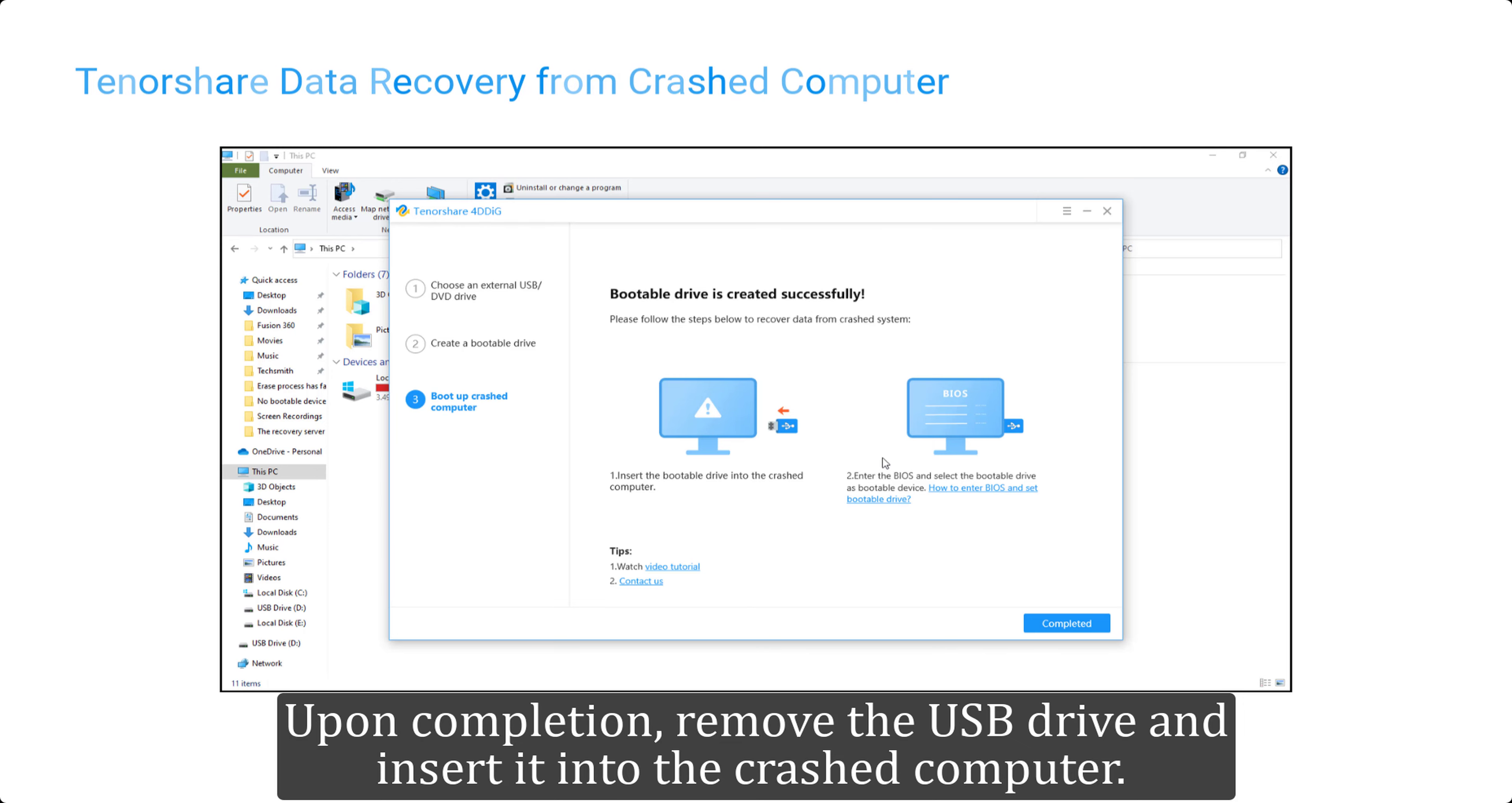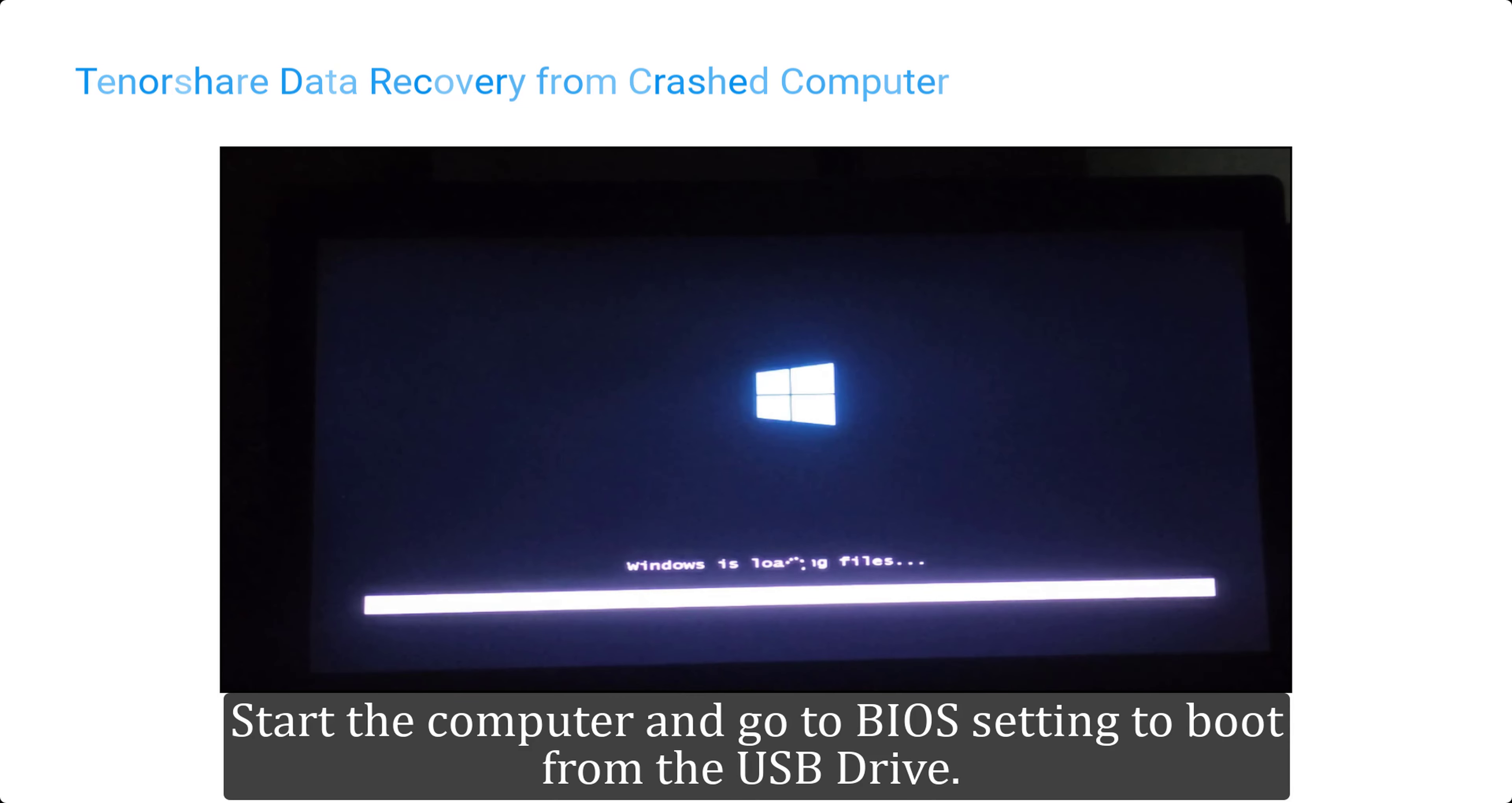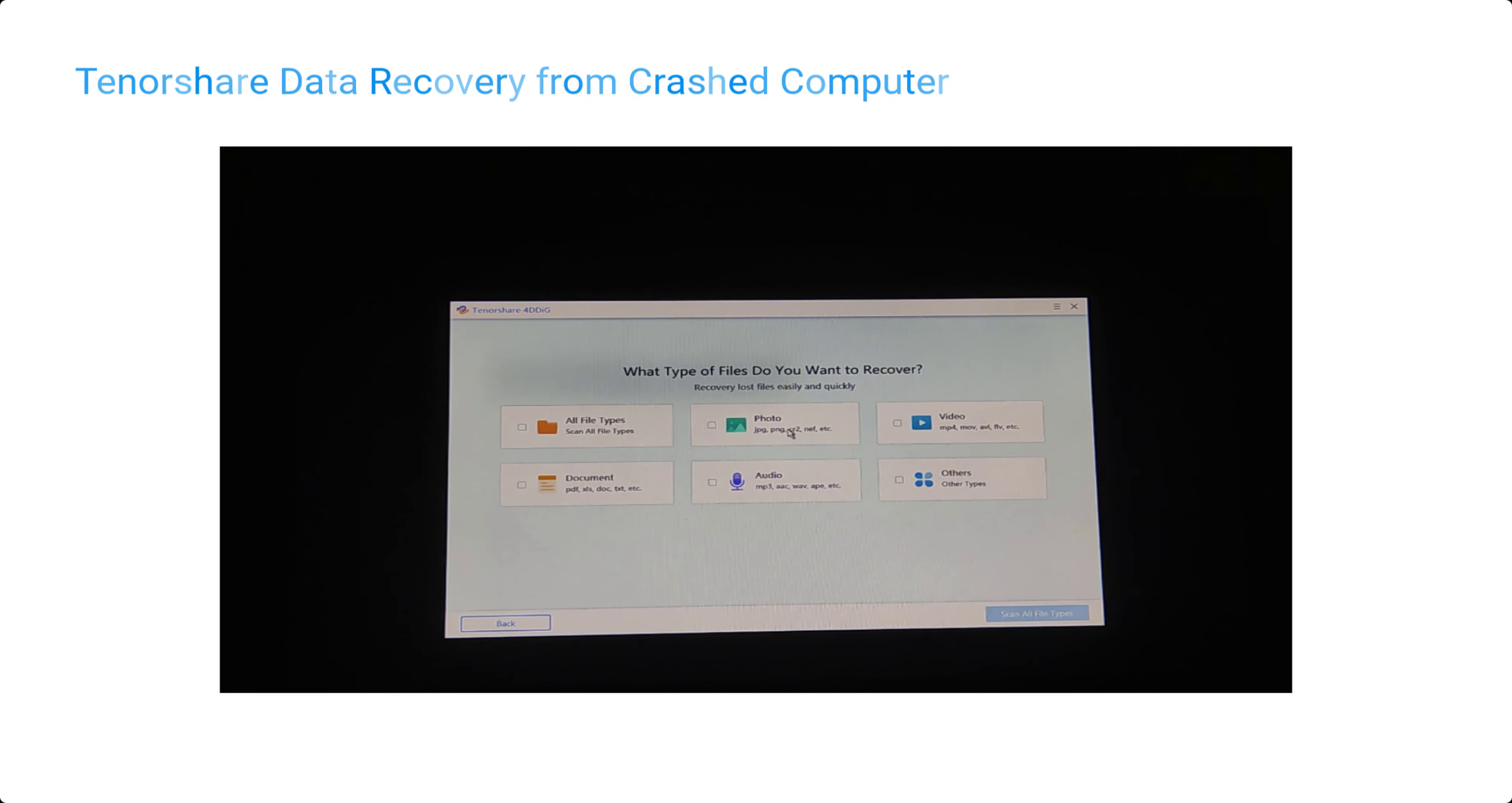Upon completion, remove the USB drive and insert it into the crashed computer. Start the computer and go to BIOS setting to boot from the USB drive. This will load the Tenorshare 4DDiG and now you can recover all your data.